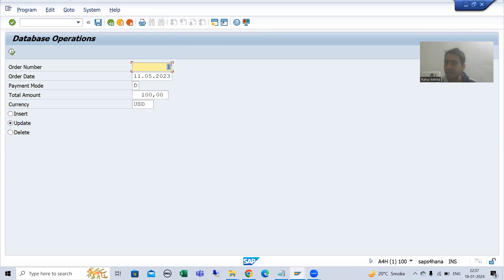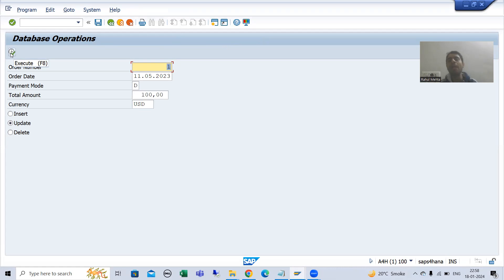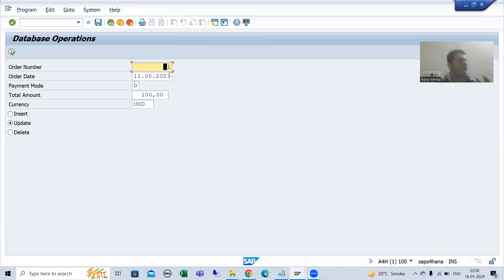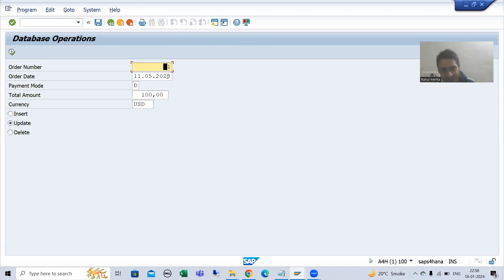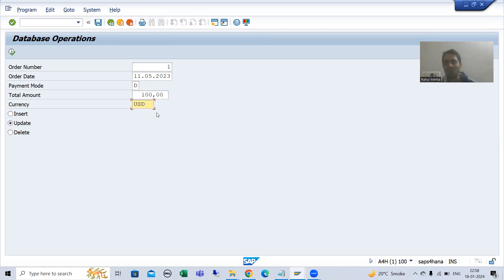When the input is correct and the user clicks the execute button, the start-of-selection event will call and we need to update the details for that particular order number. In your CL class you have setter methods, so you can set order date, payment mode, total amount, and currency — whatever you want to set.